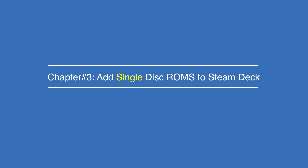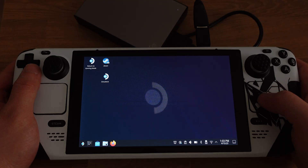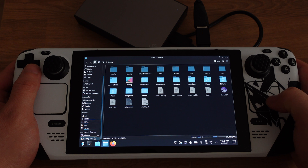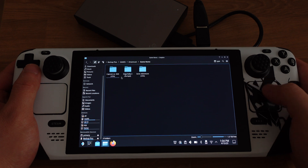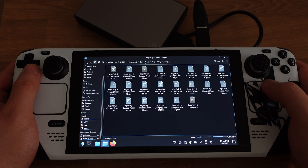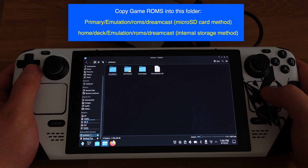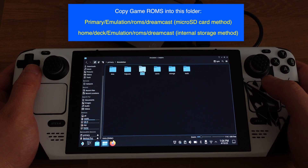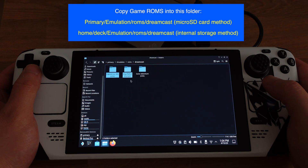Now let's add some Dreamcast ROMs to the Steam Deck. First, I want to show the ROM formats supported by the RetroArch Flycast emulator — make sure your ROMs are in one of those formats. I'll copy game ROMs from my external hard drive. There are many different methods to transfer ROMs to the Steam Deck, or you can download them directly. I have three Dreamcast games in bin and cue format. Copy the game ROMs into the Emulation/ROMs/Dreamcast folder. Since Dreamcast ROMs have multiple files, I'll copy each game folder into the Dreamcast folder to keep things organized.